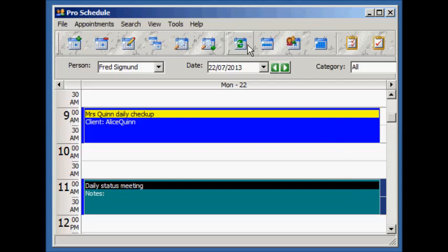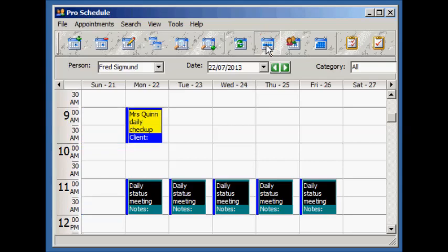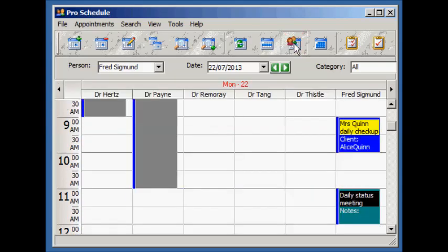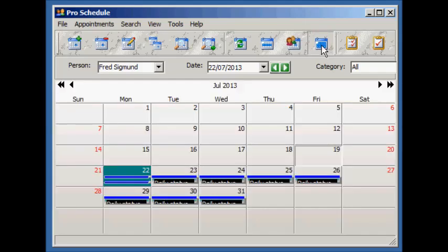The schedule can be changed to different views. Here's the week view. You can see our daily appointment. This is the people at a glance showing appointments for all the people for our current day. And the monthly view.